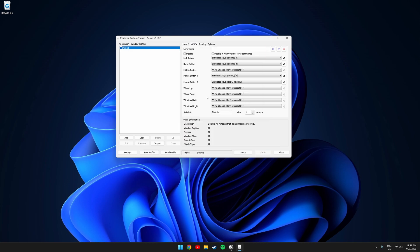XmouseButtonControl is fully set up now. Make sure to click Apply and minimize the program.